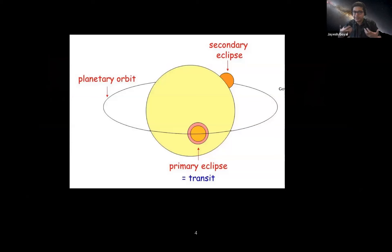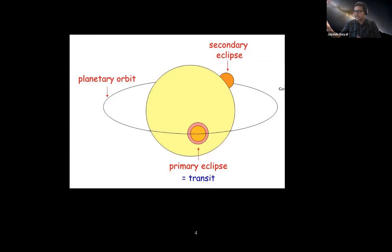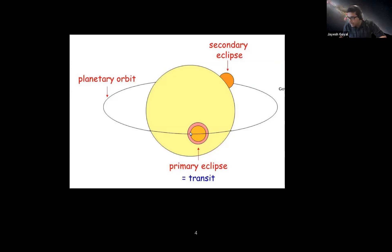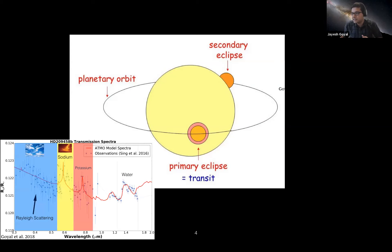Studying exoplanet atmospheres is motivated by observation. Most of our information comes from two techniques: primary eclipse spectroscopy (transit) and secondary eclipse spectroscopy. In transit, when the planet goes in front of the star, there's a decrease in flux — that's how you detect the planet. Some of the radiation passes through the limb of the planet, which we capture with our telescopes to get transmission spectroscopy.